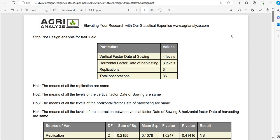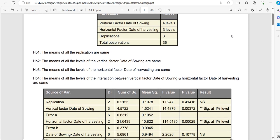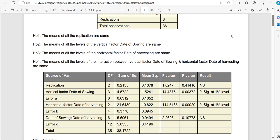This is the output report. It will have three null hypotheses that are associated with replication, vertical factor, horizontal factor, and its interaction.